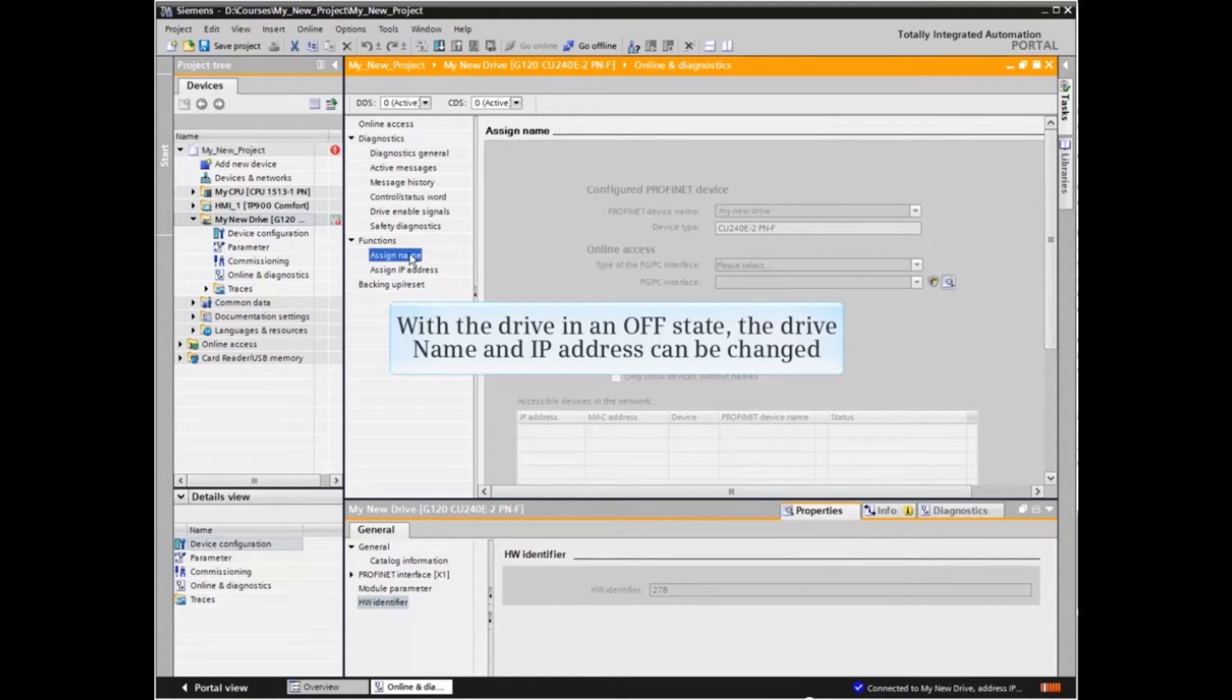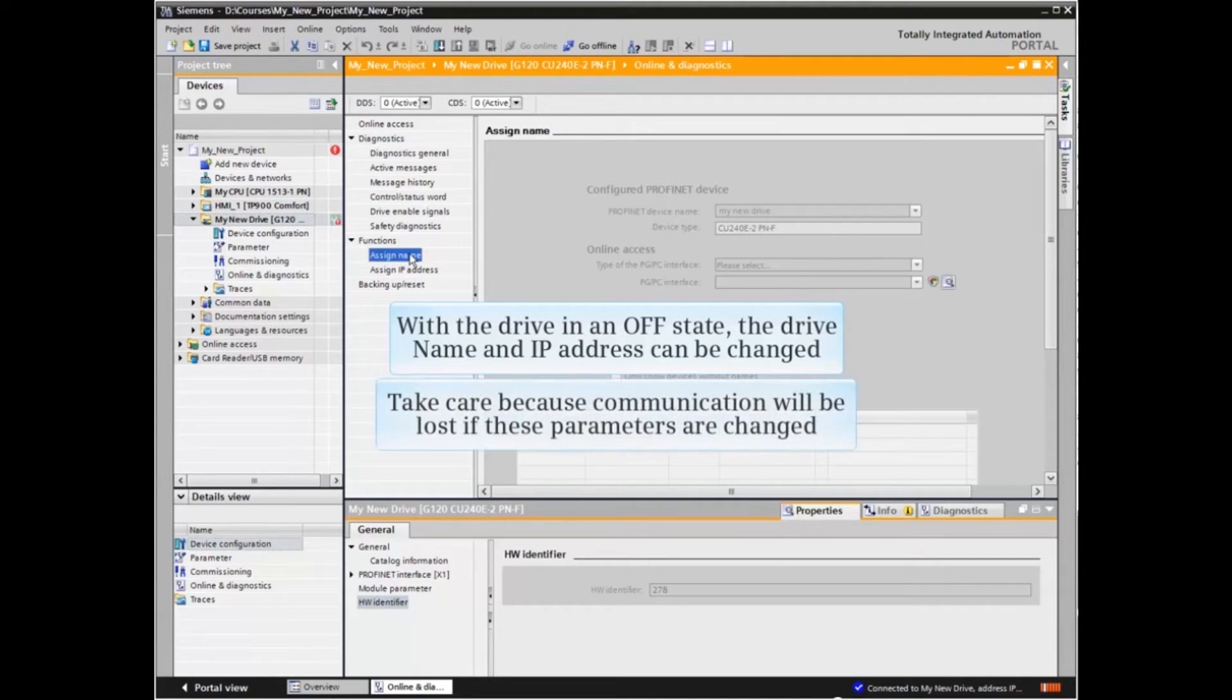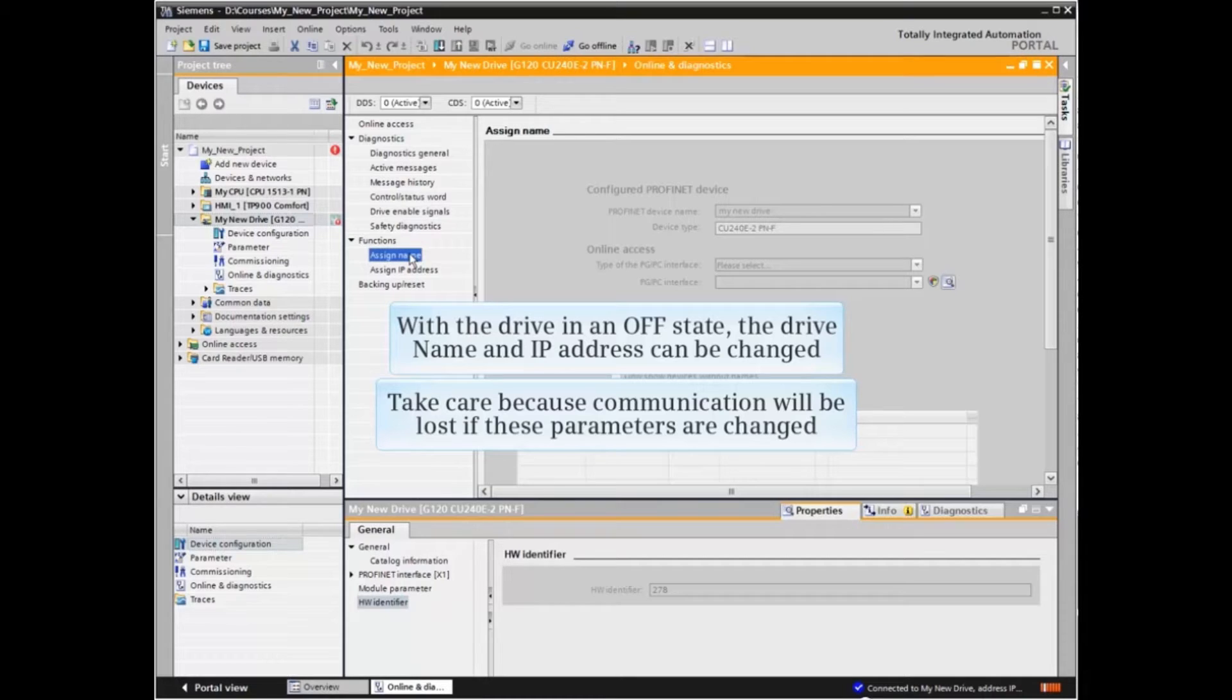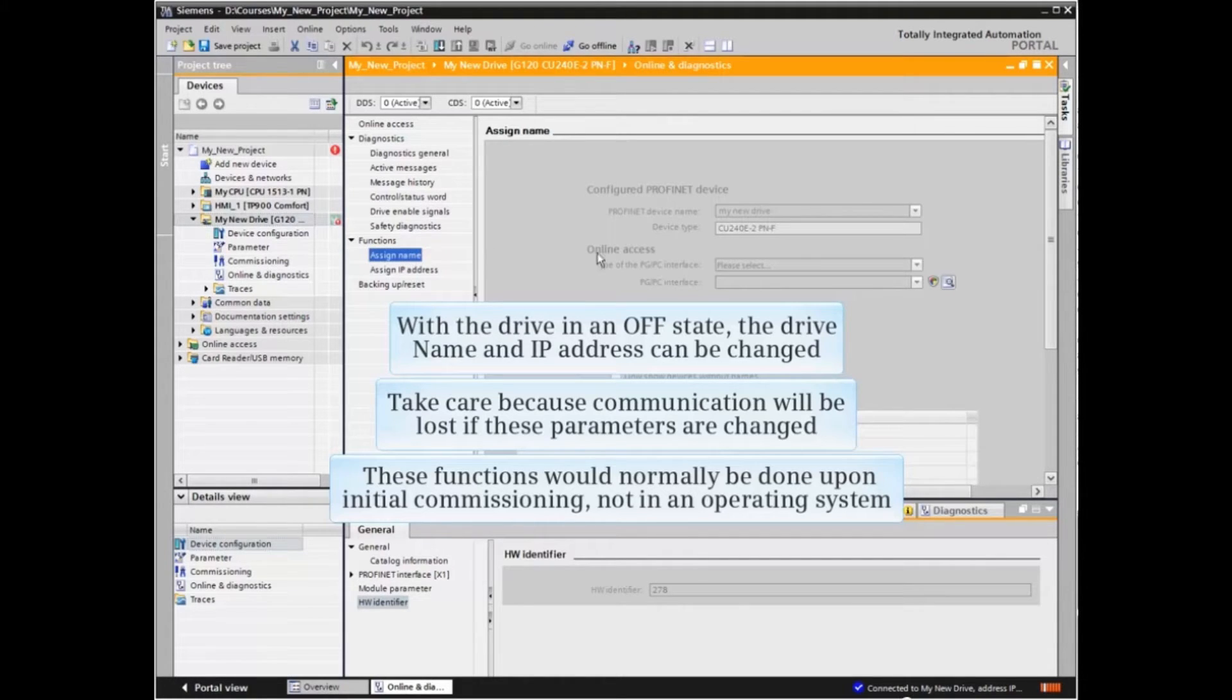With the drive in an off state, the drive name and IP address can be changed. Take care because communication will be lost if these parameters are changed. These functions would normally be done upon initial commissioning, not in an operating system.